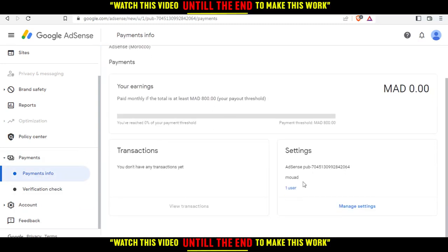You'll want to add a payment method. For me, I've already added one, so I won't have any option here. But for you, the option will appear — just click on it and add the necessary mandatory information.